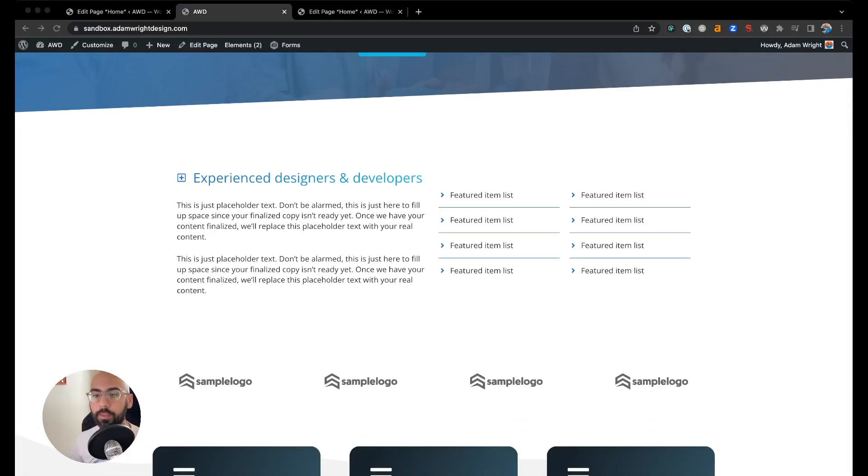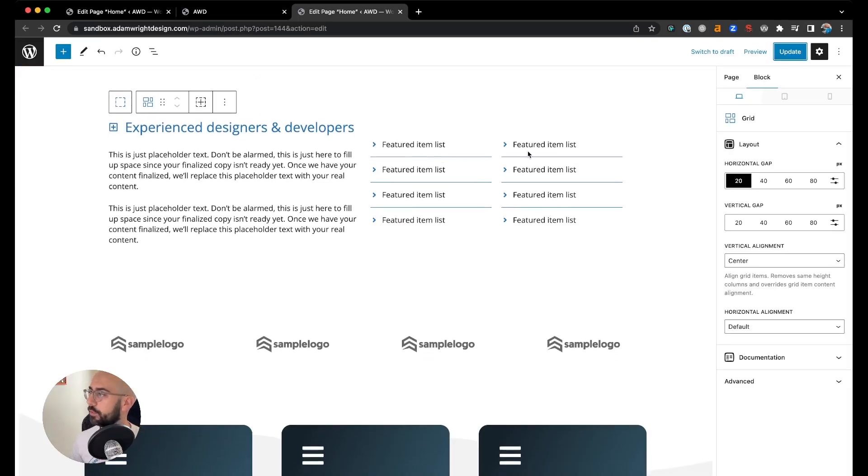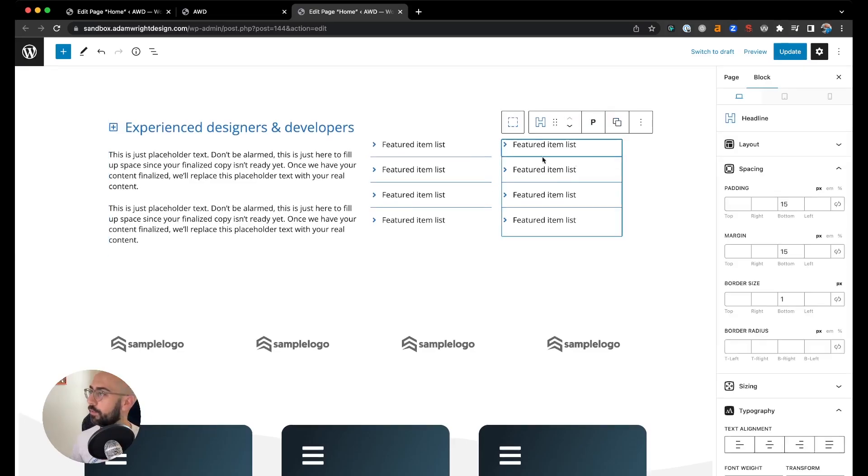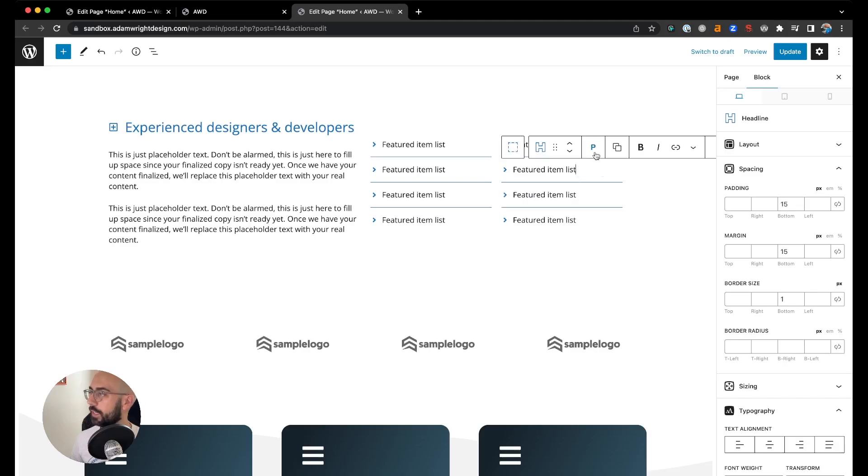Refresh, and there we have it. Now, what you can do as well, if we come back to the edit page, say we just wanted to add another grid but put some different content there. What you can do is simply delete out the content from your section that you duplicated.